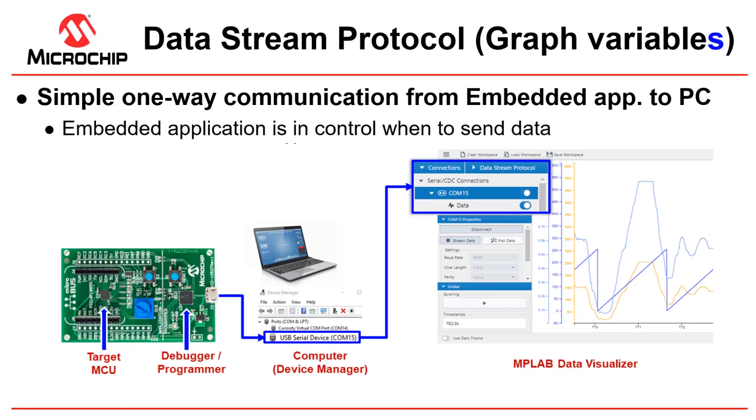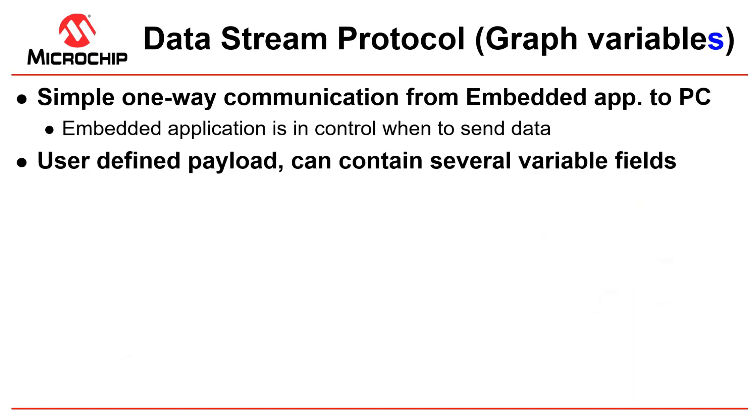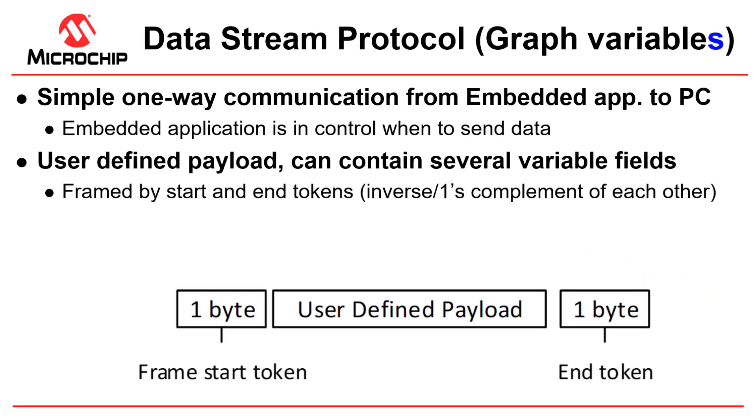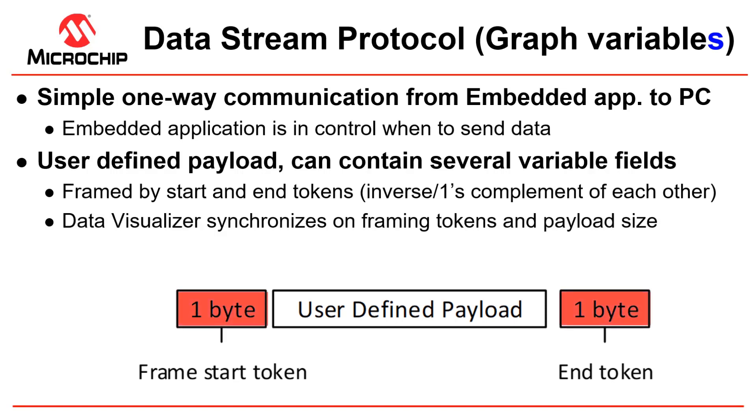The Data Stream protocol is a simple one-way communication from the embedded application to the PC. The embedded application is in control of when to send data. There is a user-defined payload which can contain several variable fields, and each packet is framed by start and end tokens which are the inverse ones complement of each other.